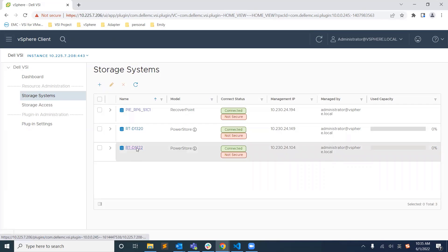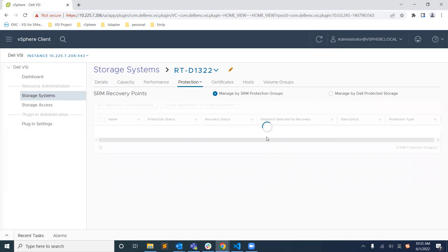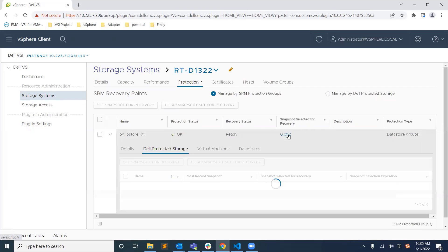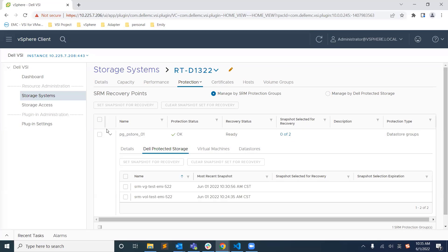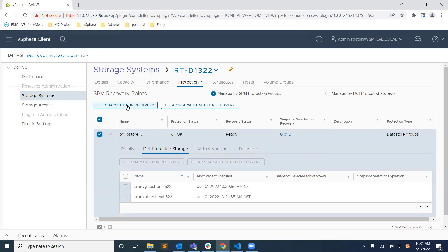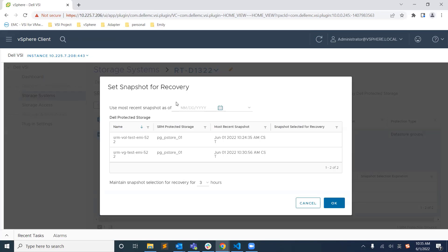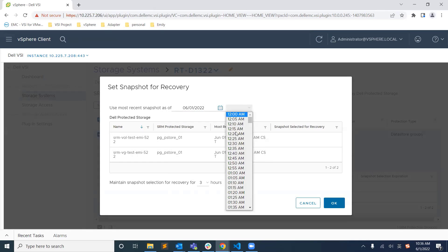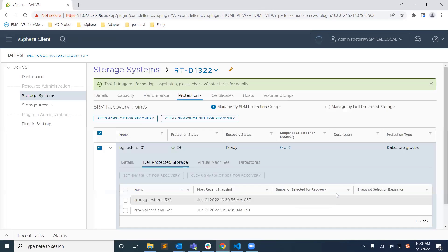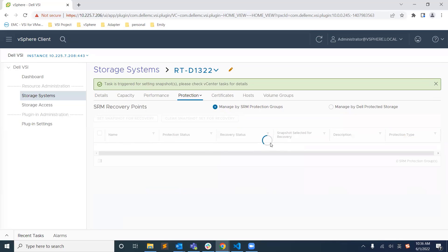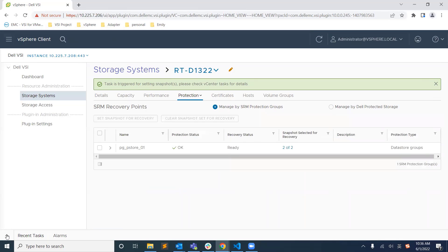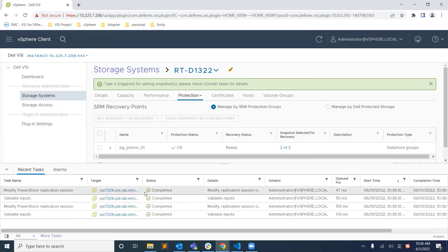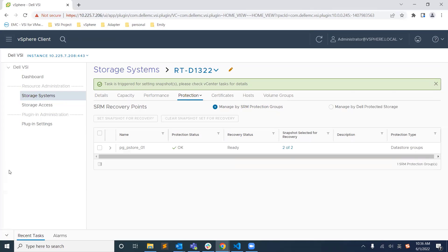In the vSphere client, we select the PowerStore cluster in the VSI plugin view and click on the SRM recovery points under the Protection tab. By default, SRM uses the most recent replicated snapshot for tests or failover. This unique integration allows us to select a previous point-in-time for each SRM protection group and also to select different snapshots for each protection group.